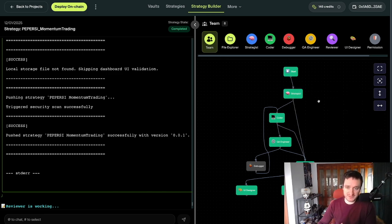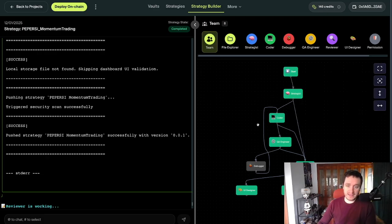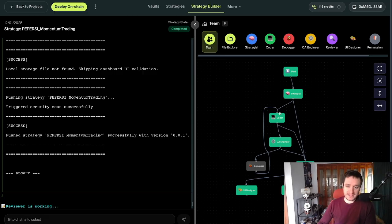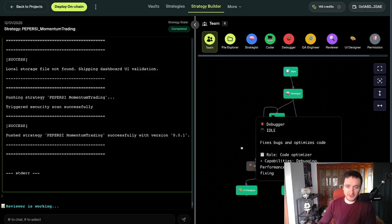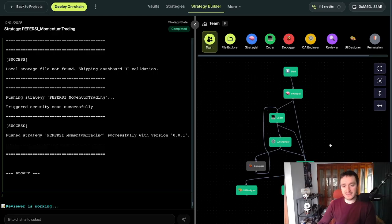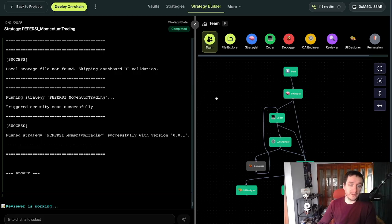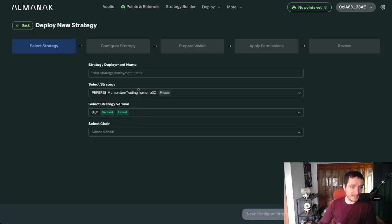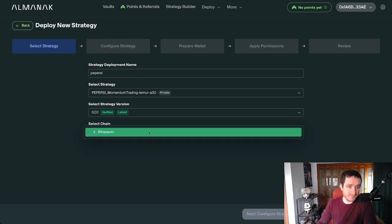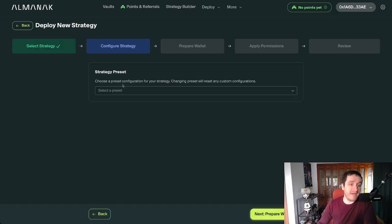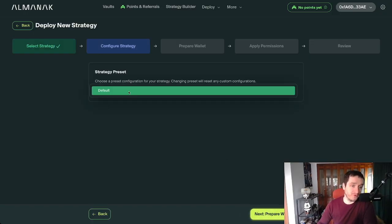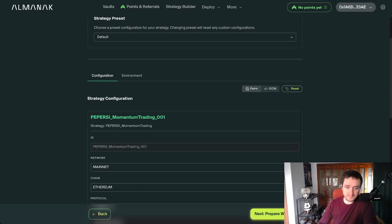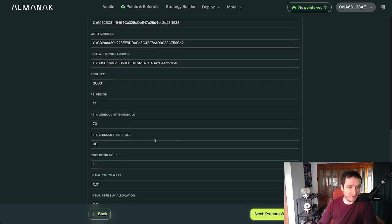You have to pay for the compute to do that. Those different roles allow you to have better code. After the strategist and reviewer prepare the first code, that goes to QA engineer agent which tests the code, the debugger if there are any errors. They circle back until the code is working. Then finally they test it on the blockchain, and you're ready to deploy the token. If you click deploy on chain, you'll be able to start with the strategy you created. This is the case for, for example, Pepe strategy RSI.